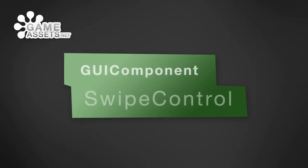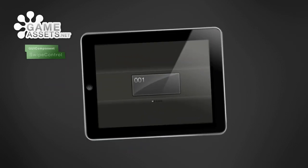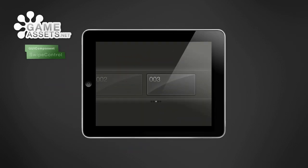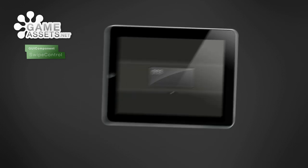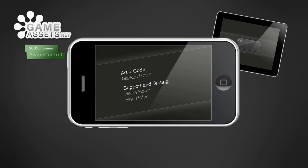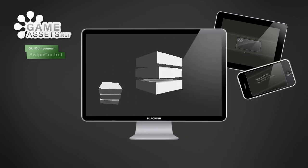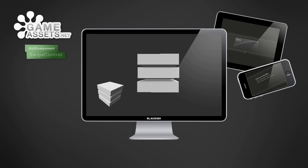Gameassets.net – how to use the Swipe Control GUI component. The Swipe Control GUI component lets you build level selection screens, scrolling credits, image galleries and much more. It can even be used to interact with 3D objects.